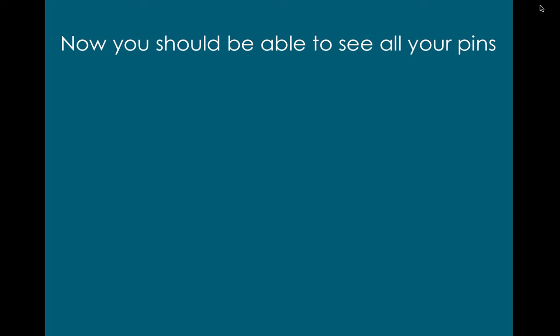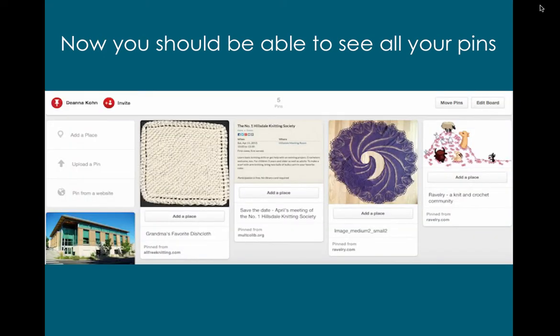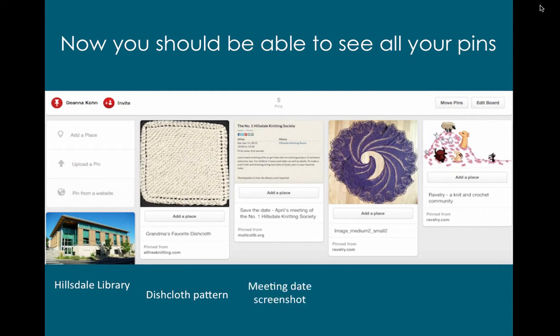Now you should be able to see all your pins. I have five pins. The first one is the image of the Hillsdale Library. The second one is another pattern I added for a dishcloth that I like. The third one is the screenshot of the number one Hillsdale Knitting Society's meeting date. The fourth one is the Begonia Shawl and the fifth one is Ravelry.